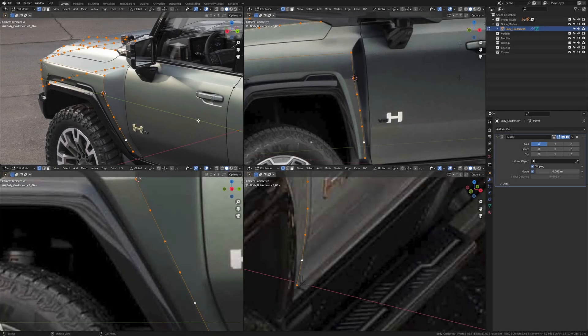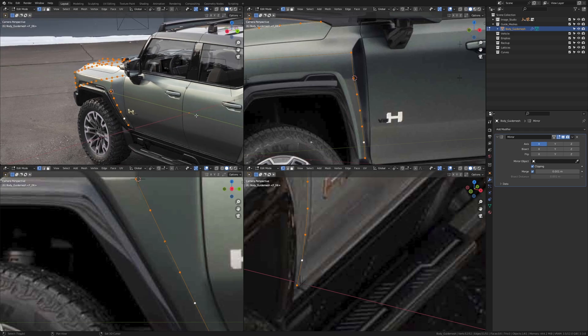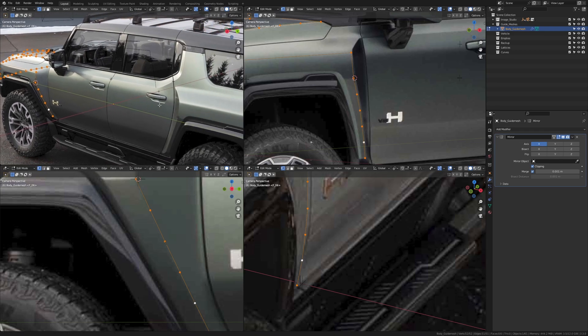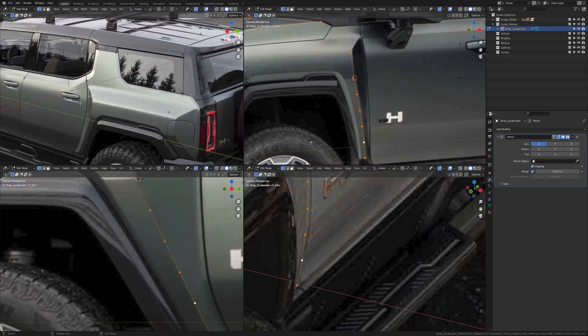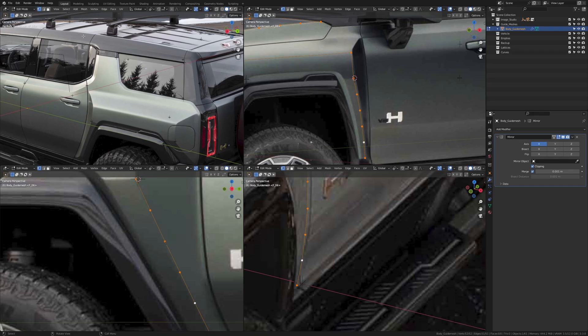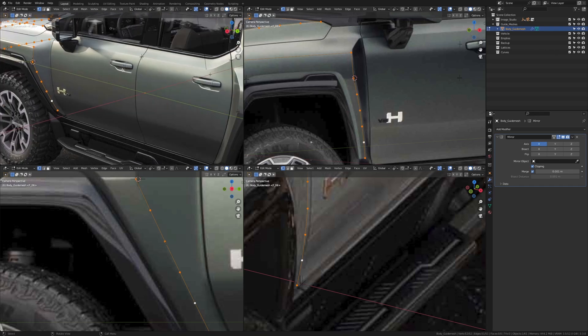In this part we're going to continue facing the edges on the viewport images as we were doing in a previous video. We're going to continue around all the way to the back and then hopefully fill the edges for the piece on top as well. Just like in the previous video, I'm going to be time-lapsing mostly in this specific part.